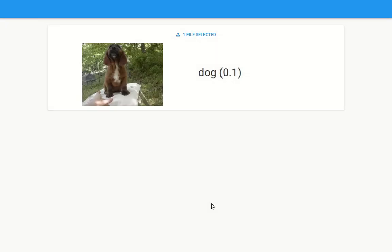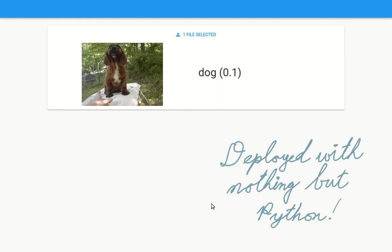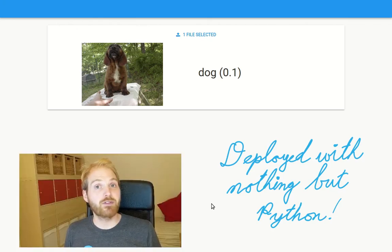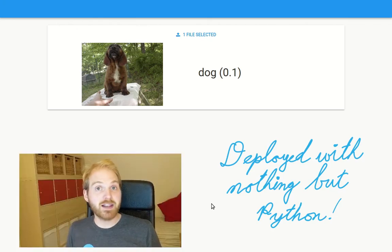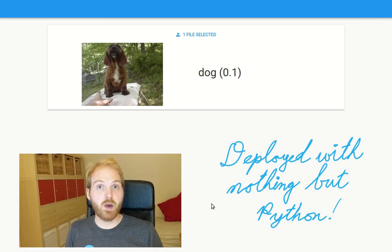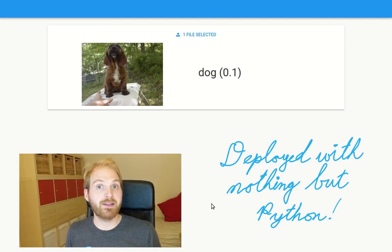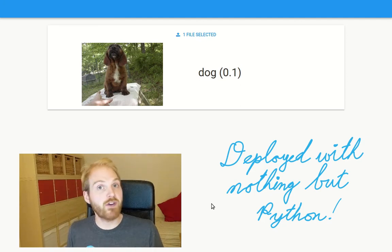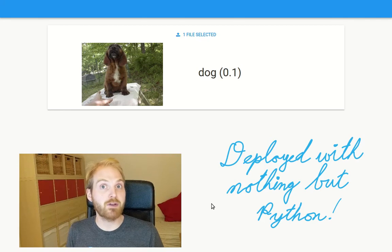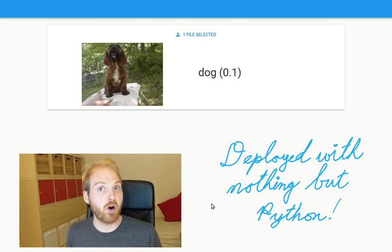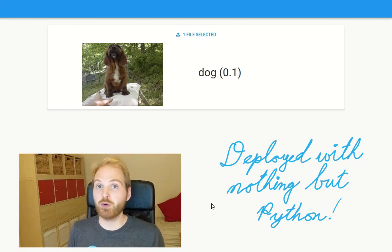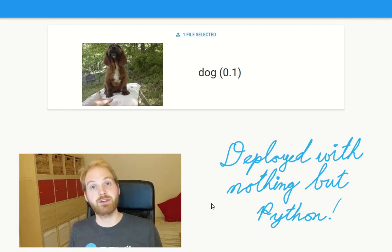And there we have it. We've just deployed a machine learning model as a web app with DeepNote hosting the notebook and Anvil hosting the web app, and we didn't need to know anything but Python. Why not try it yourself? There are links underneath this video where you can copy my DeepNote notebook and my Anvil app. You can find out more about DeepNote at deepnote.com and more about Anvil at anvil.works. See you next time!